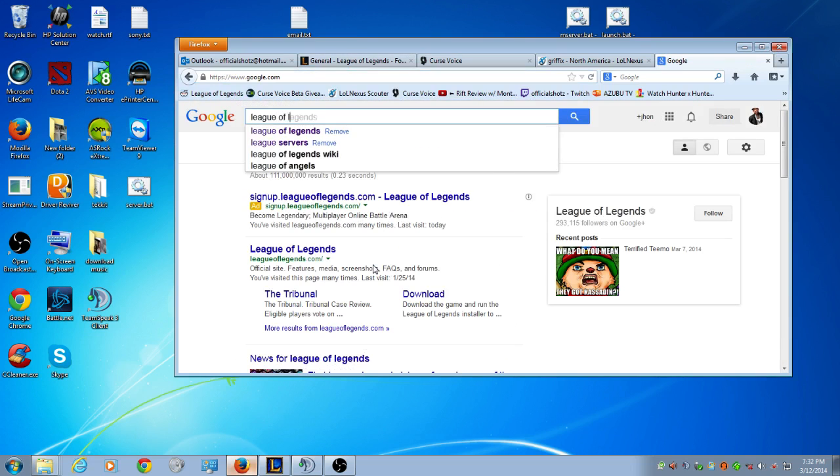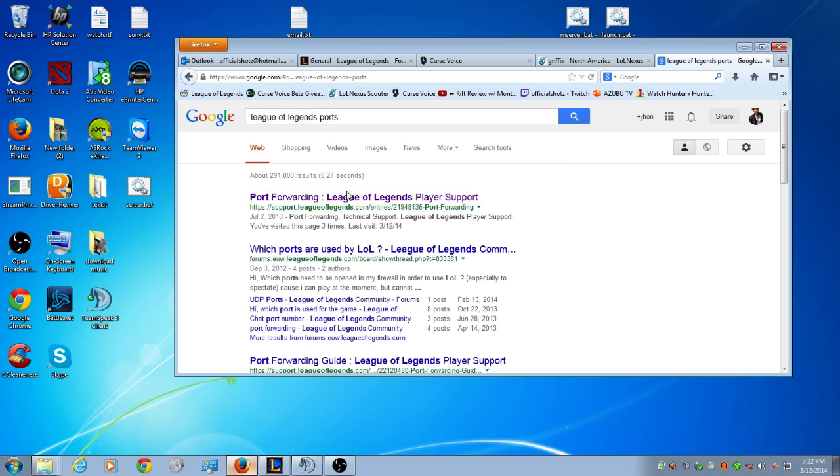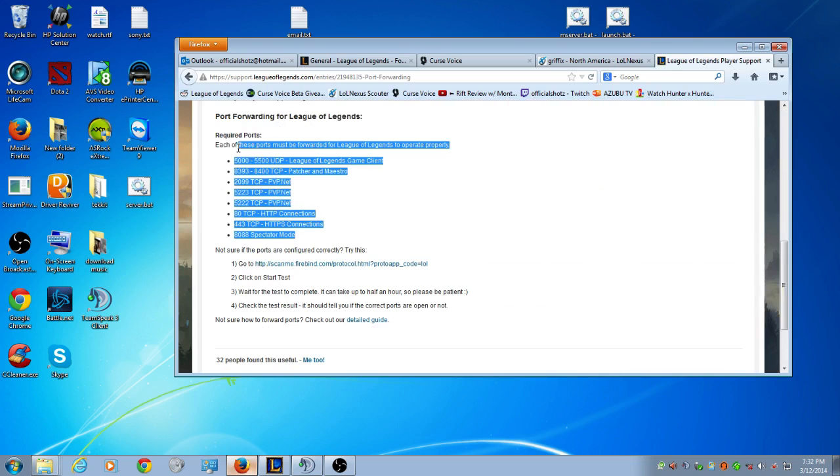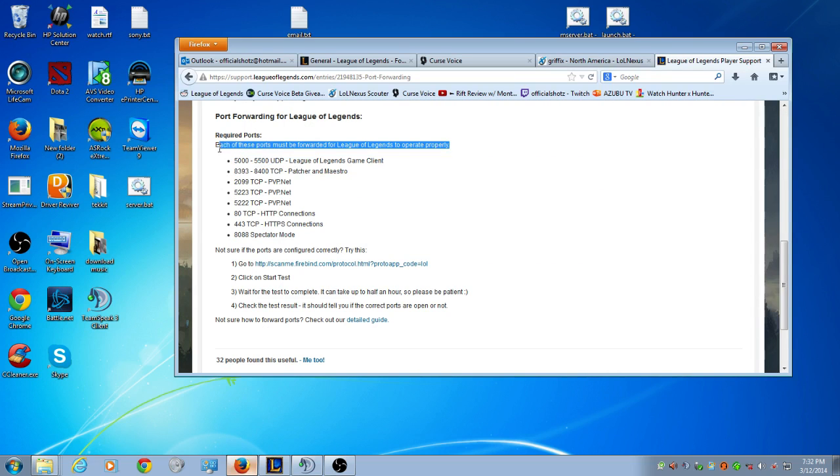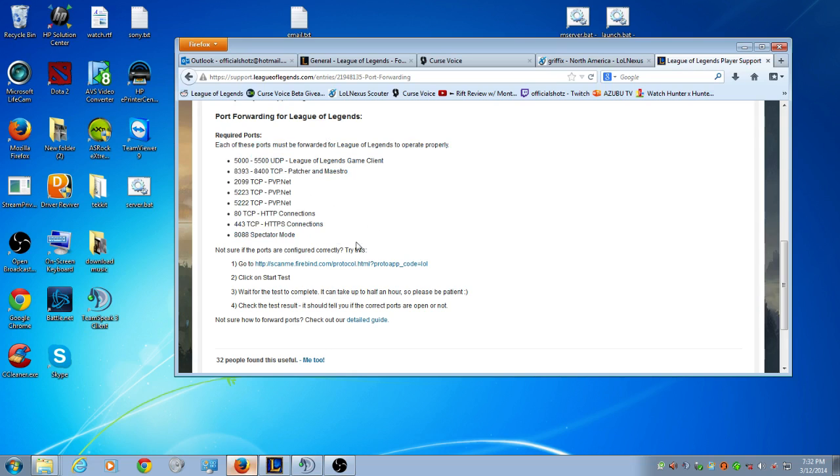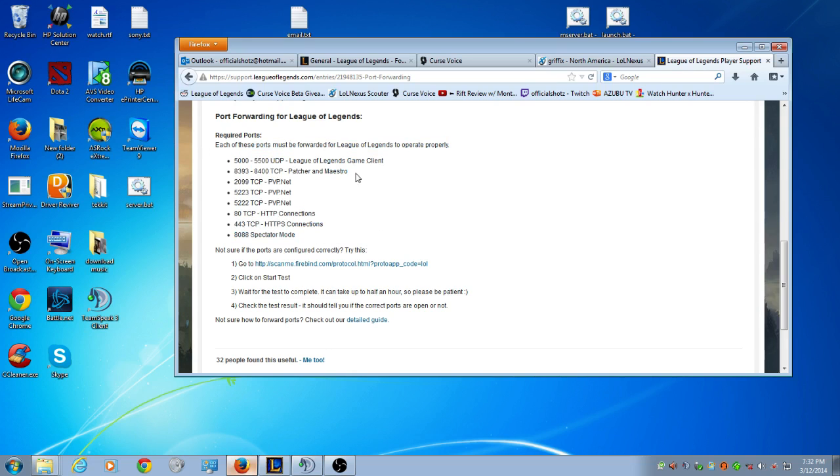League of Legends Ports. And what it does is, a lot of computers, they just block a lot of connections that's coming into your router, and we're going to open them manually. So we can connect to the game better, not lag.